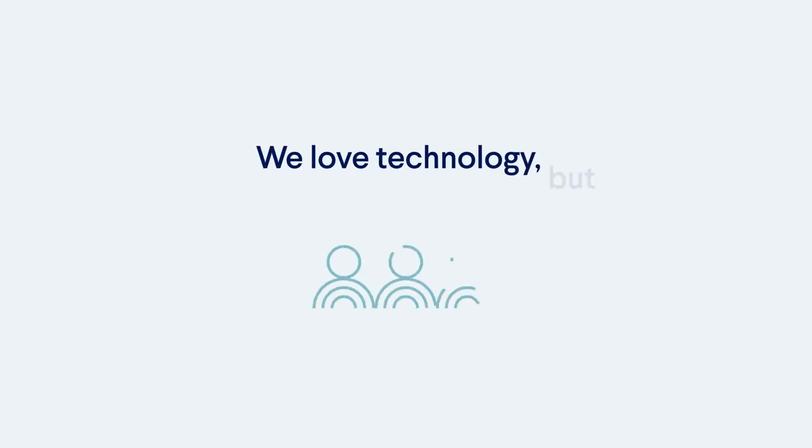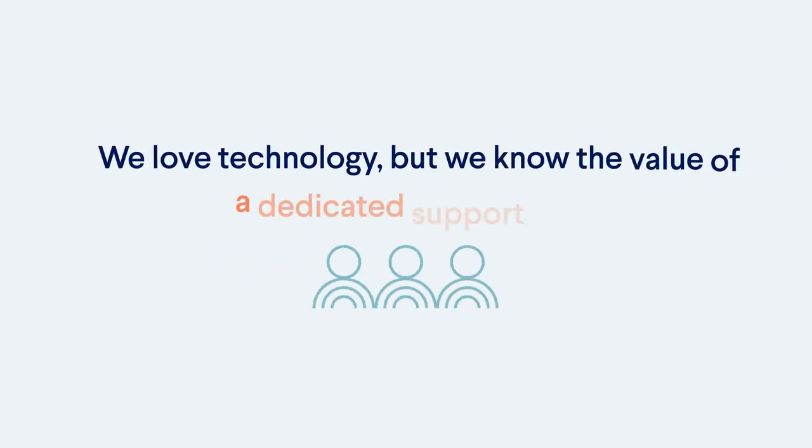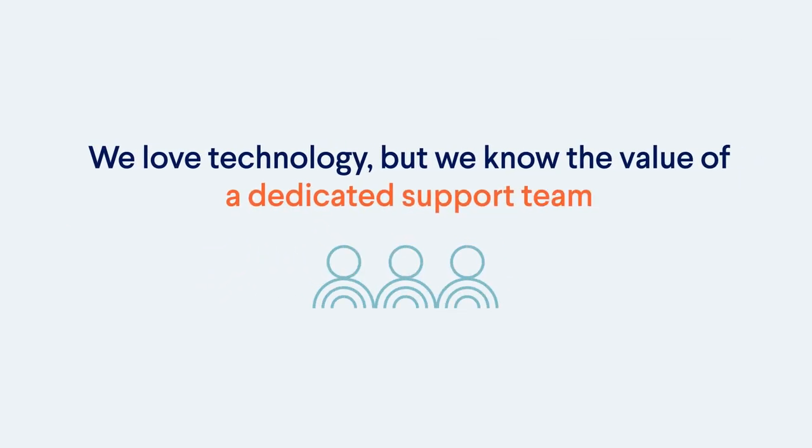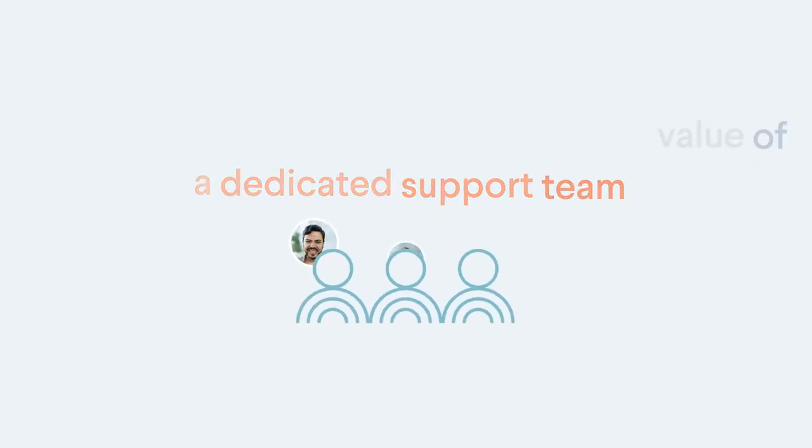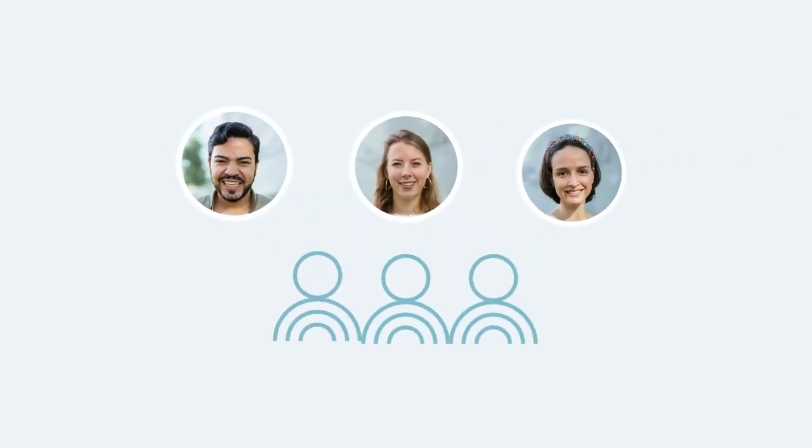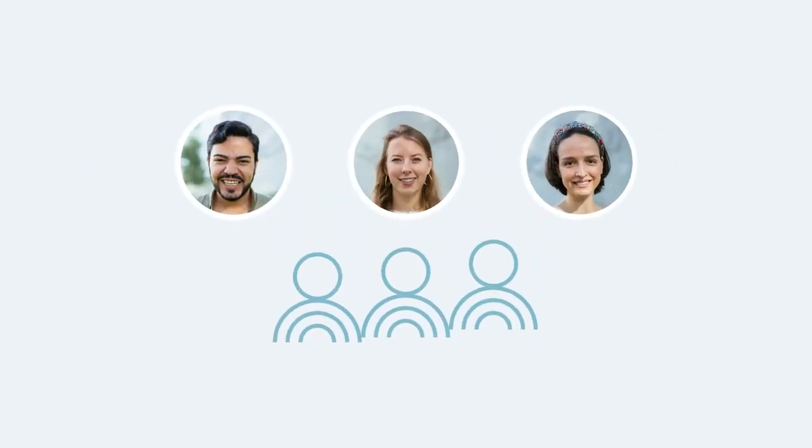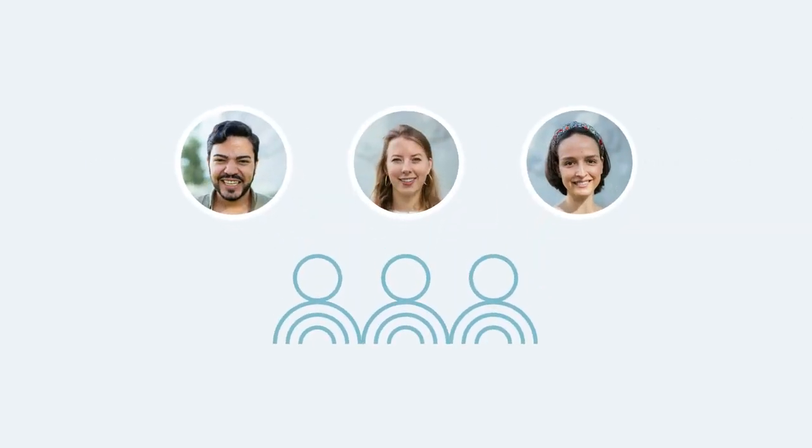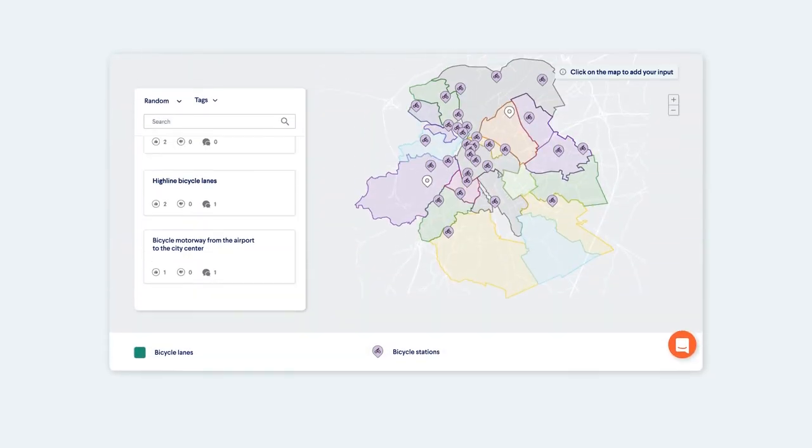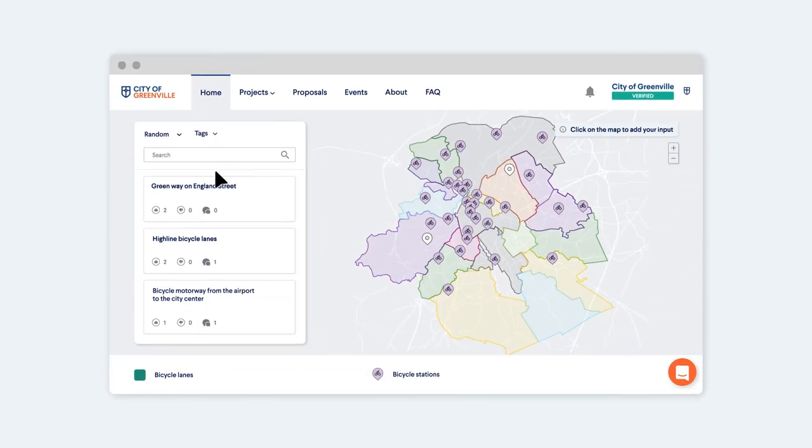We love technology, but we know the value of a dedicated support team. Our digital participation experts will guide you every step of the way, from setting up your platform to engaging your community members.